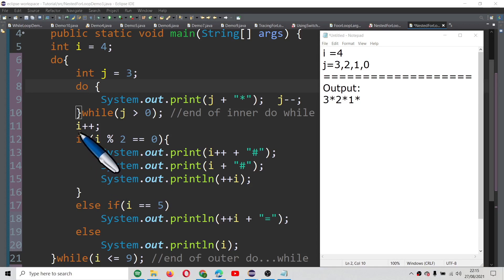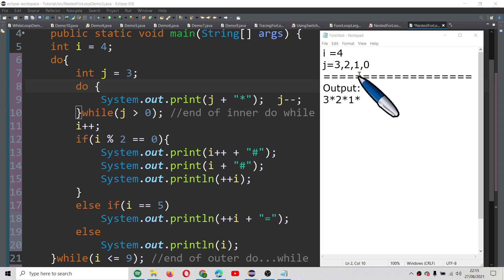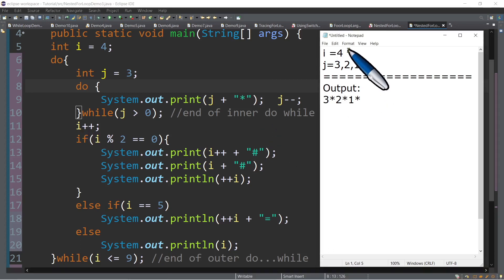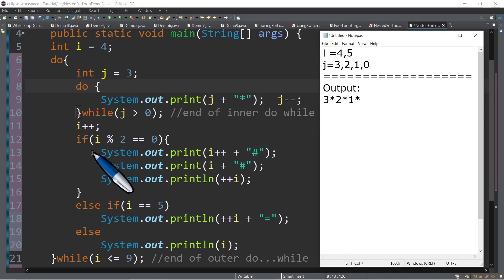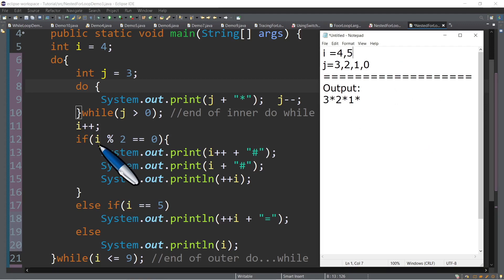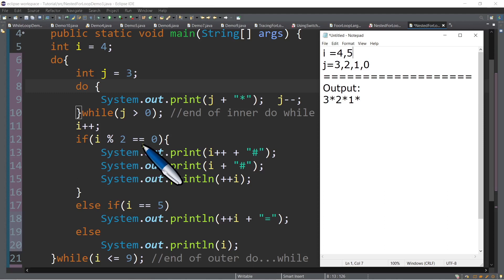So once the condition is false, we are now going to increment the value of i in line number 11 — i plus plus, so i now will become 5. And then we have an if statement here. So if i mod 2 — i modulo 2 — so we have 5 divided by 2. Is the remainder 0? 5 divided by 2 — remainder is not equal to 0.